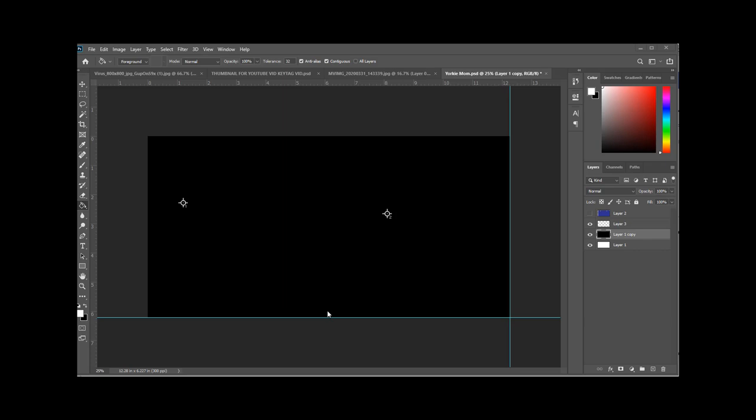This is your background layer. It's black right now but we can change the color or add a gradient or whatever you like to do with your background layer.